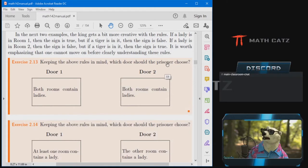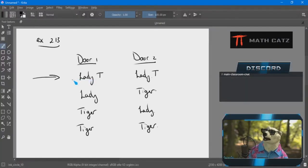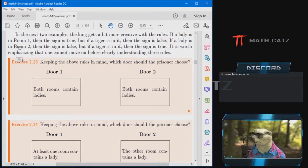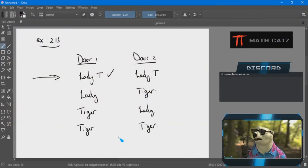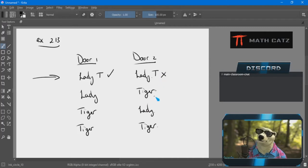To figure out if this is possible, I have to understand what the king is saying. The king says if a lady is in room one the sign must be true — and it is, so that checks out. Moving to door two: the king says if a lady is in room two the sign should be false, and if a tiger is in it the sign should be true — it's flipped around. I have a lady in room two and got true, but the king says it should be false.